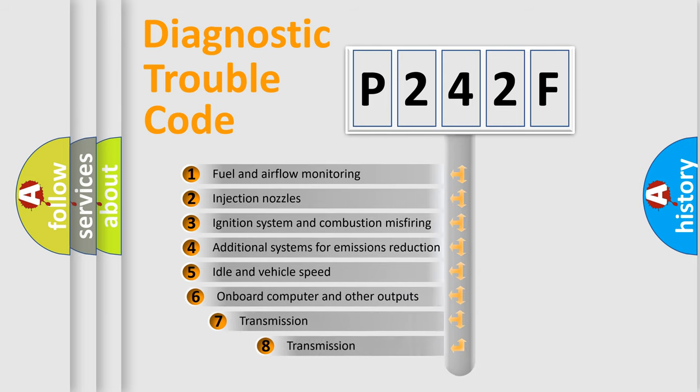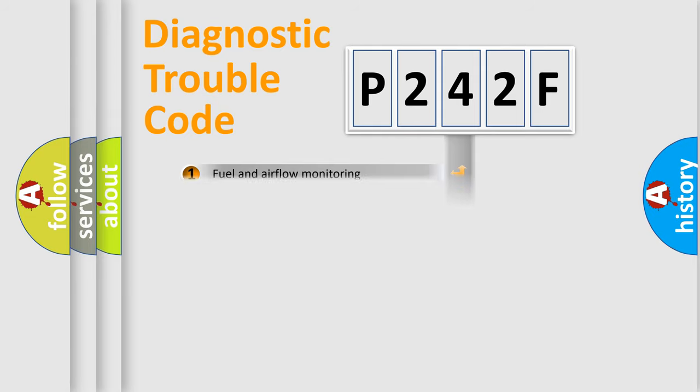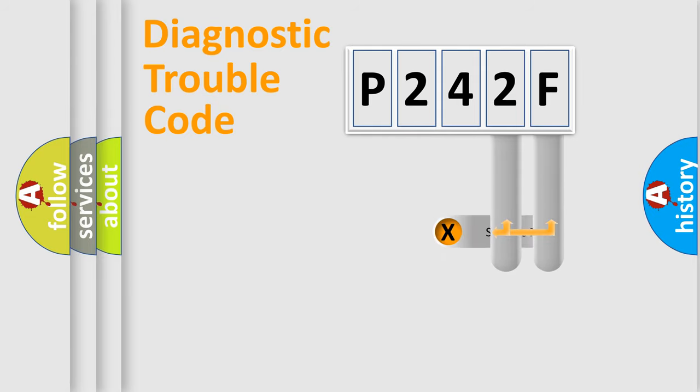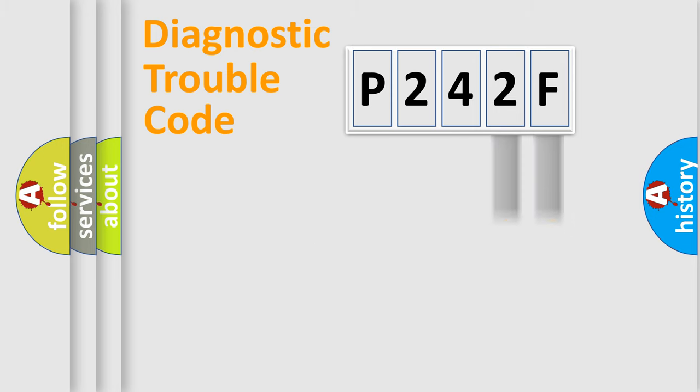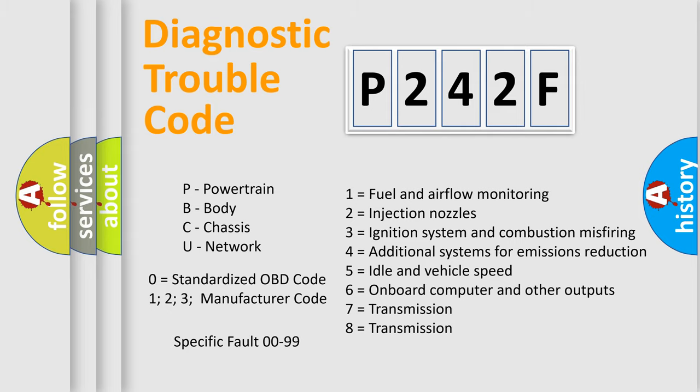The third character specifies a subset of errors. The distribution shown is valid only for the standardized DTC code. Only the last two characters define the specific fault of the group. Let's not forget that such a division is valid only if the other character code is expressed by the number zero.